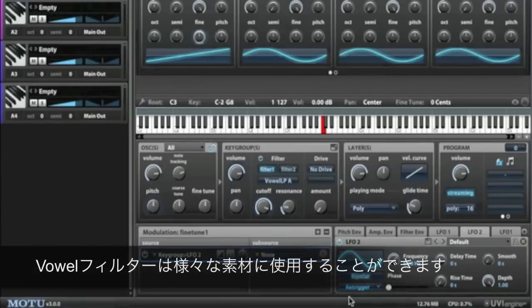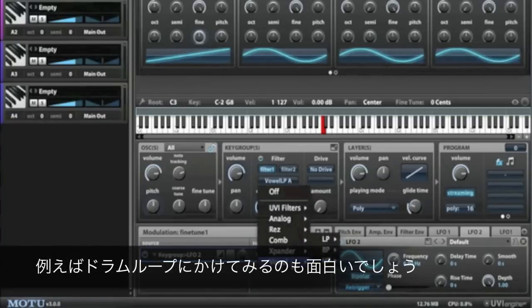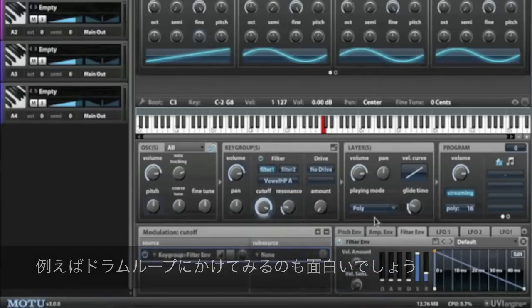There are so many different applications for these filters. I'm sure you'll find lots of creative ways to use them, like in layering situations or even processing drum loops.